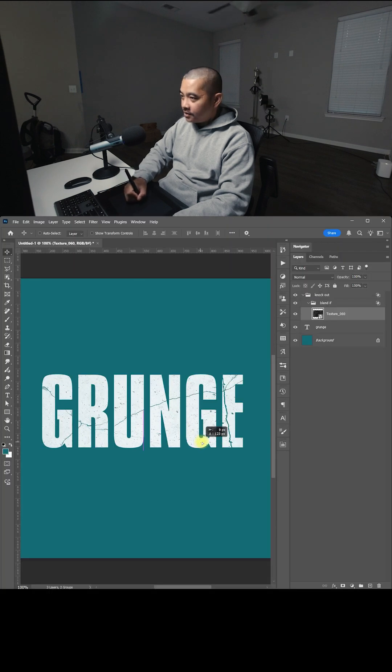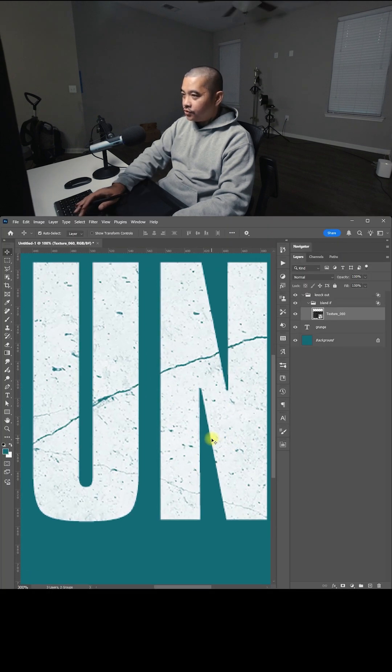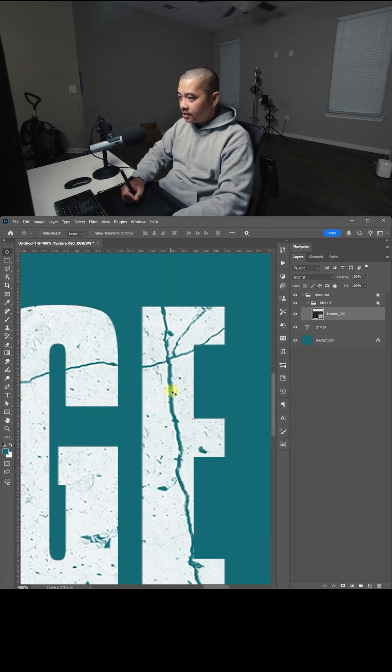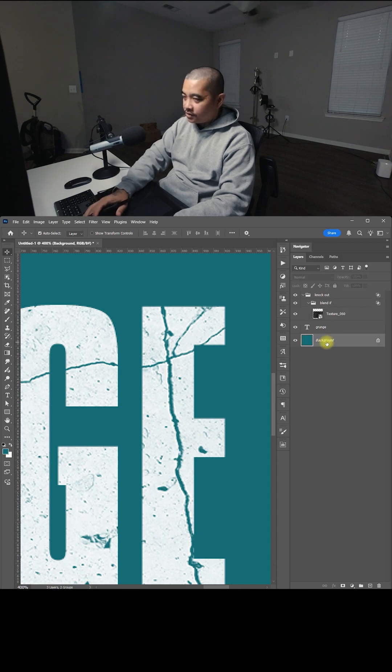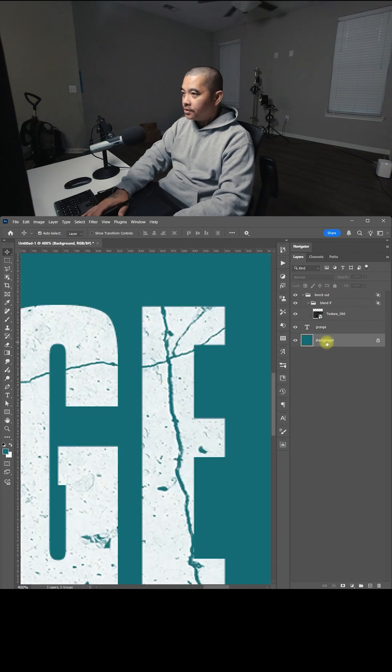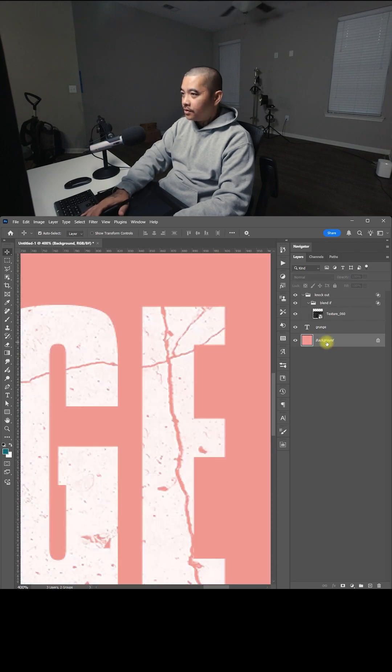Now you can move the texture like this. And when you zoom in, you can see the texture is transparent. So if I change the background, you can see that's transparent.